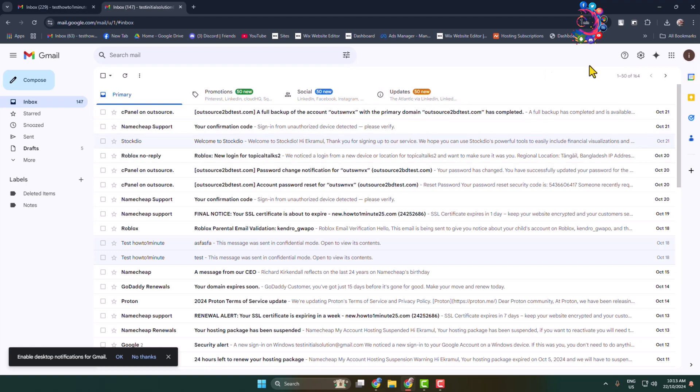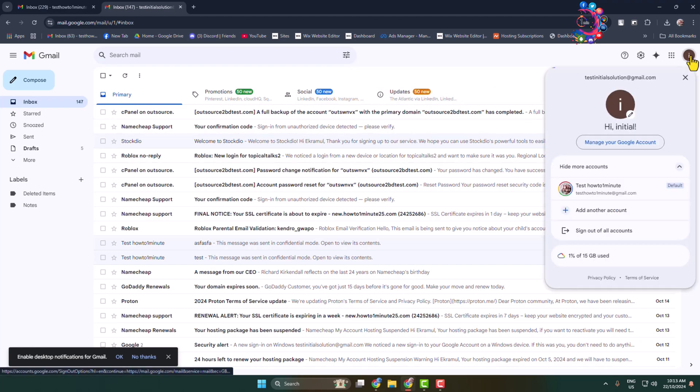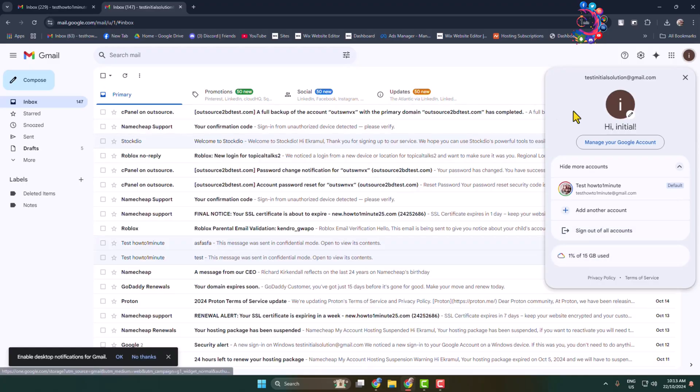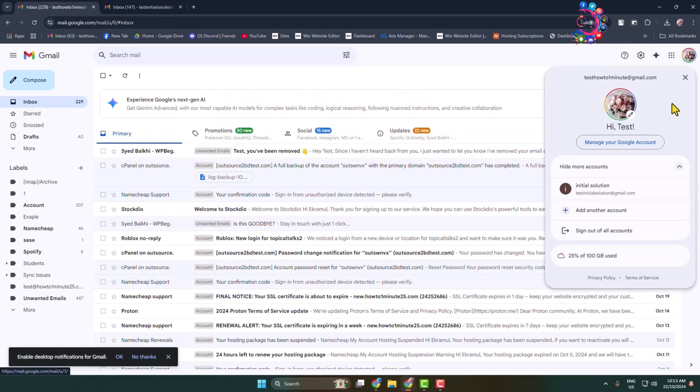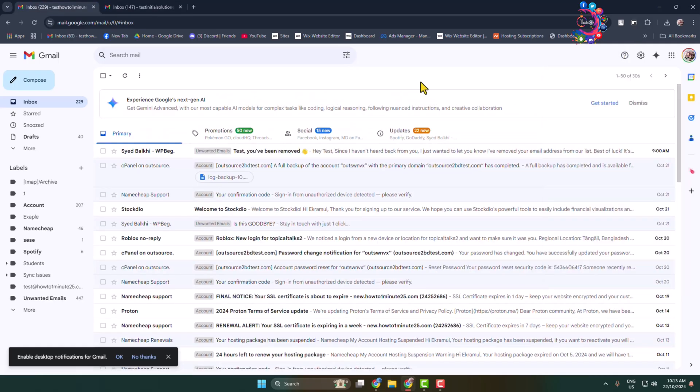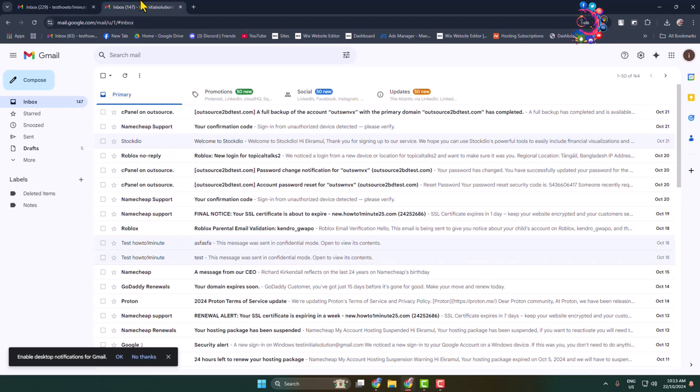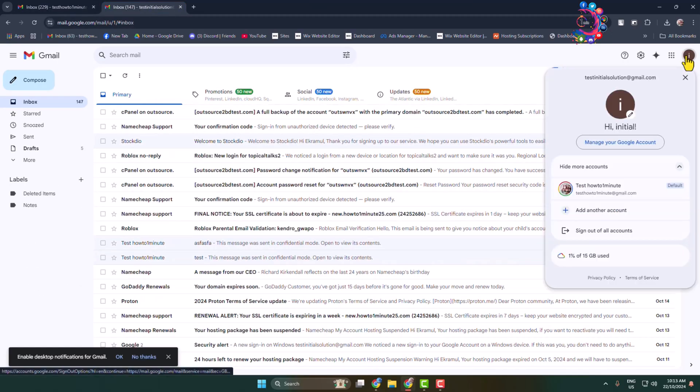Now I will show you how to merge two Gmail accounts. So this is my first Gmail account and this is my second or another Gmail account. Now I will merge these two Gmail accounts and here's step by step how to do it.